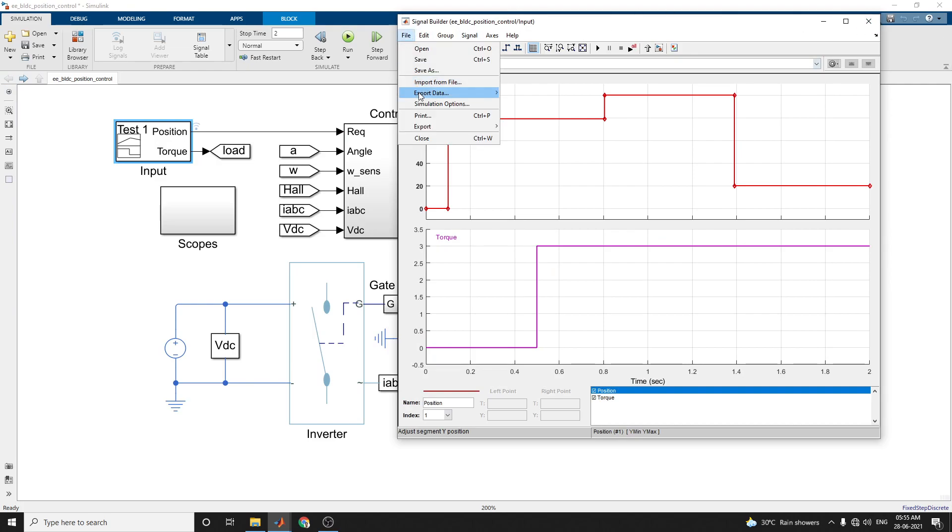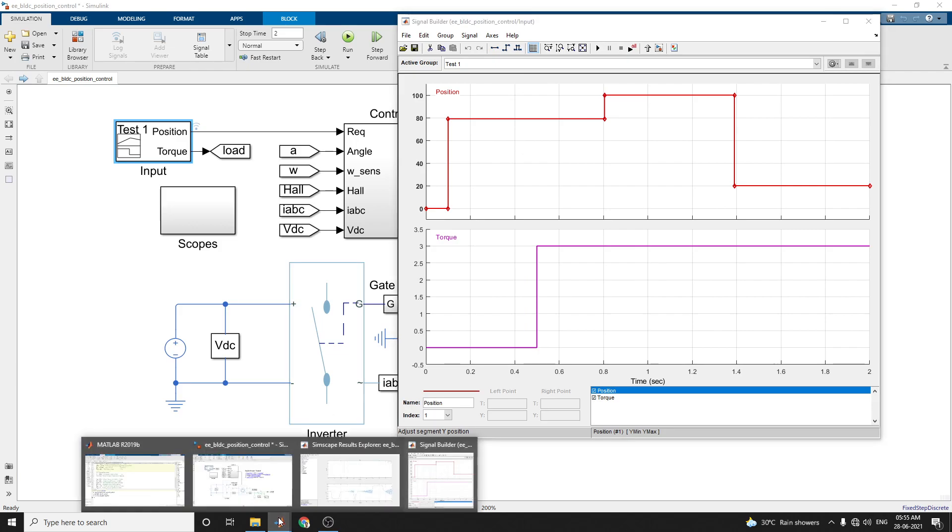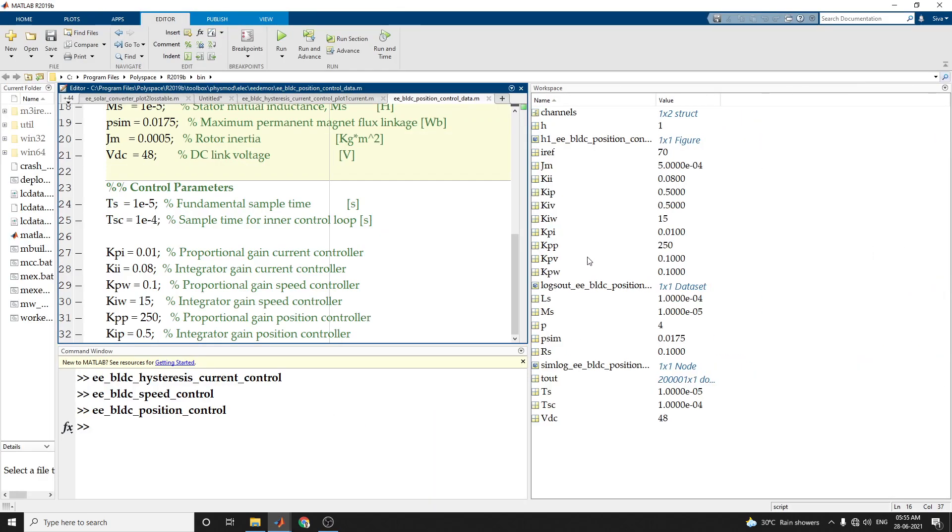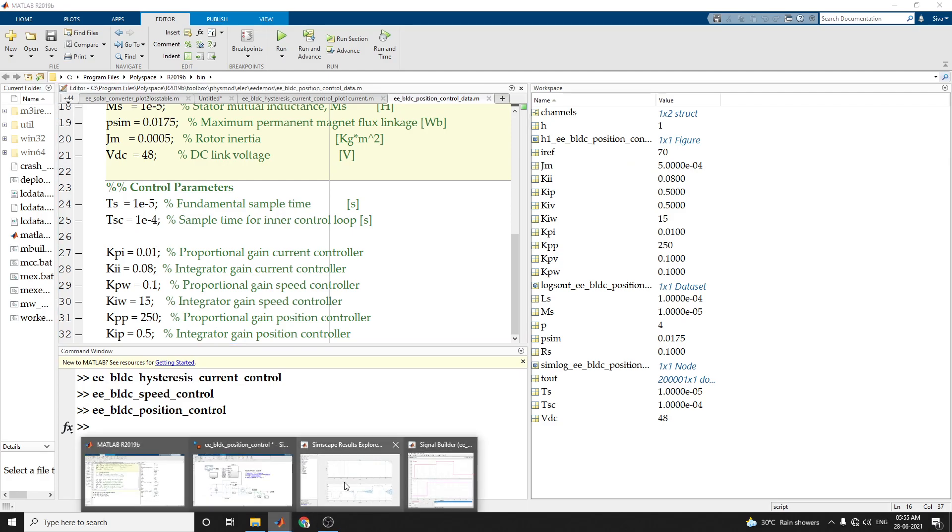Also, you can export the data to workspace. For example, by using this one, click workspace. In this workspace, we can get these values, BLDC position and Simblock, and based on that, you can import your signal builder values.